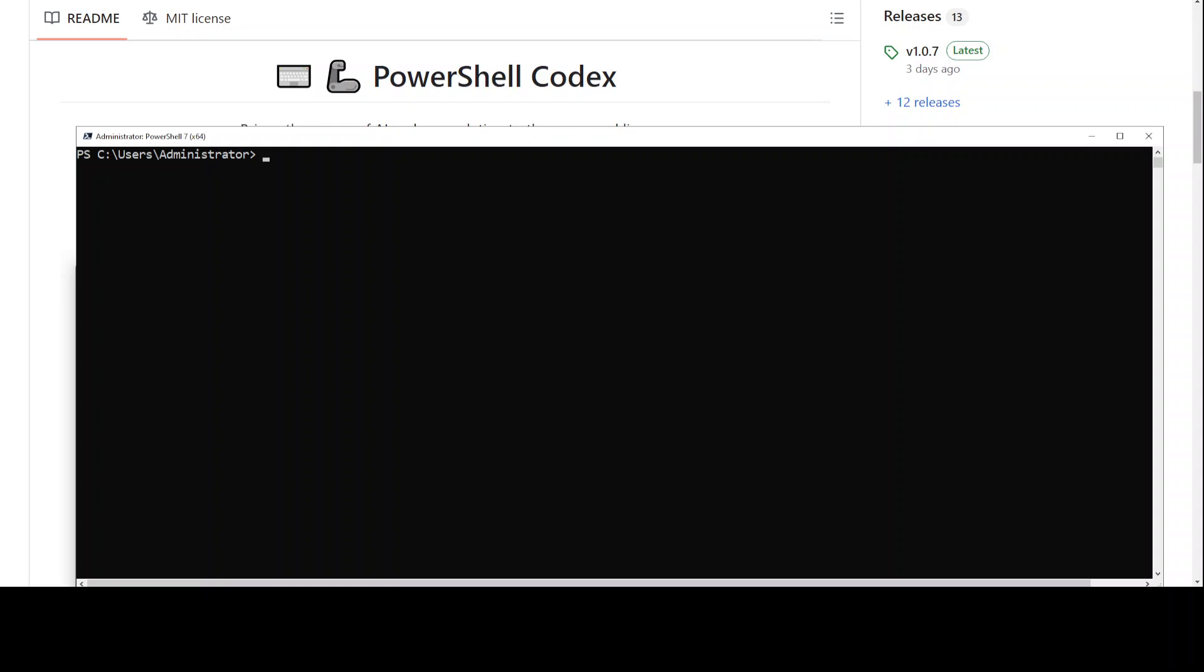And there are a lot of things which you can do. For example, you can control your whole Windows system with it.